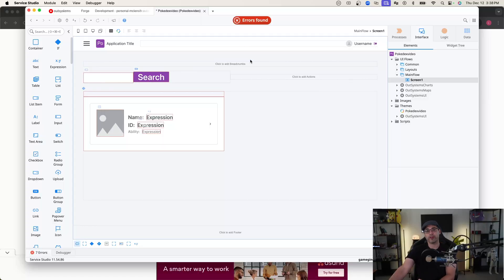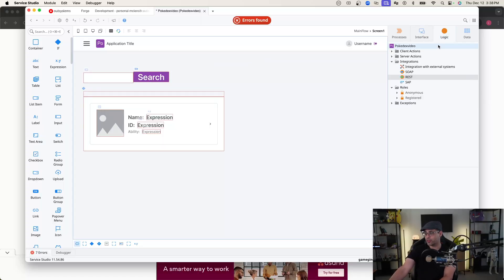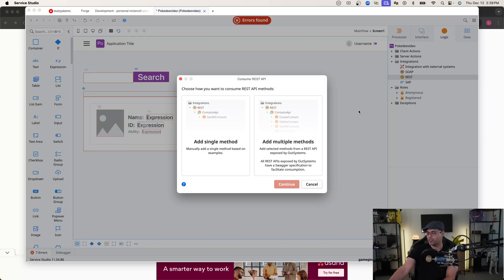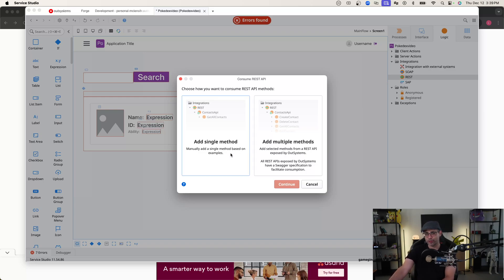Once we have all of our user interface components done, we want to configure our REST API to actually start pulling some data. In order to configure our REST API, we need to go to the Logic tab in Service Studio. As you can see, there are several different dropdowns. The one we're most interested in is the Integrations dropdown, where there is a REST selection. We want to right-click on REST, and you'll get a few options. The one we're most interested in is 'Consume REST API', so we'll click on that.